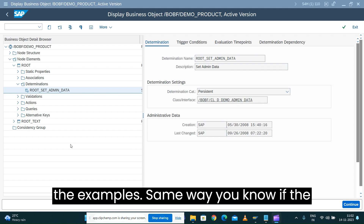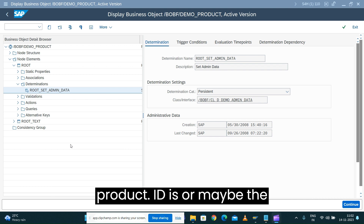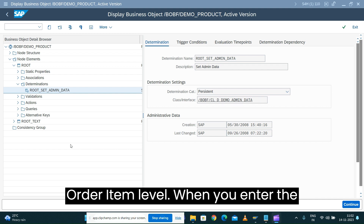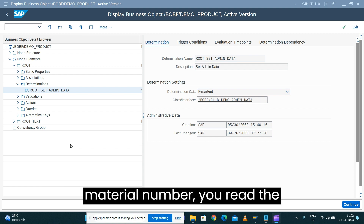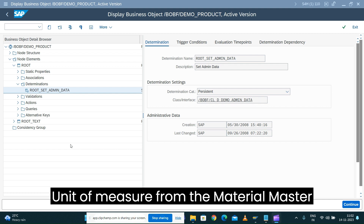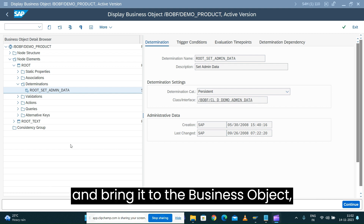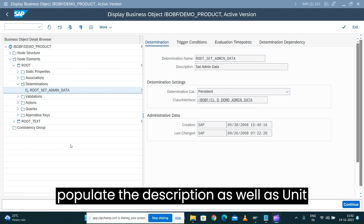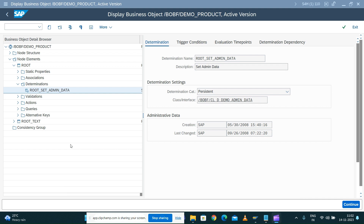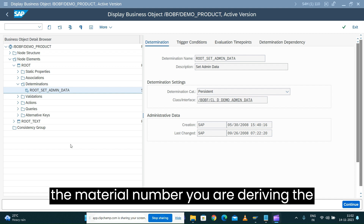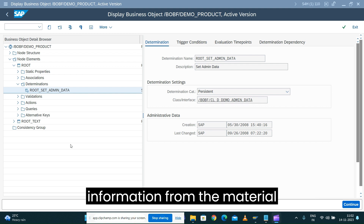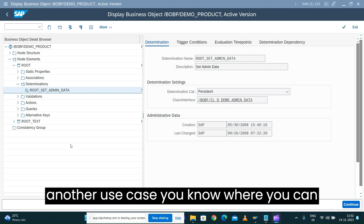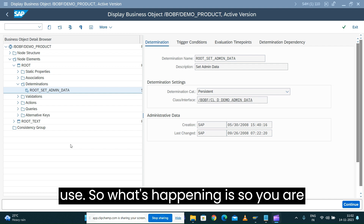Another use case: when a material number is entered at the sales order item level or purchase order item level, you can read the corresponding description and unit of measure from the material master and bring that information into the sales order or purchase order business object to populate the description and unit of measure on the item details node. So based on the material number, you are deriving information from the material master and putting it into the business object.